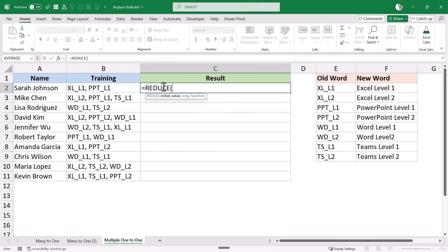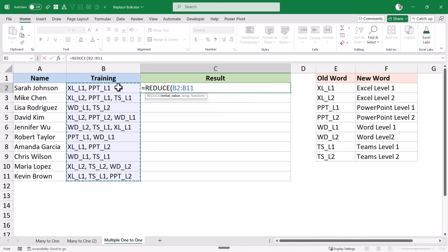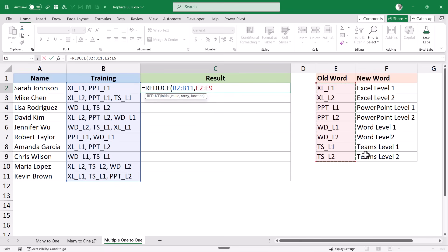Let's create the formula. The REDUCE function takes three arguments. The first is the initial value — in our case, this is the cell range B2 to B11. I'm selecting an entire range so it will spill over and give me results for all cells. The second argument, the array, is the range of old values — E2 to E9 — which are the items I want to go through one by one. Each item from this range is passed to the Lambda function.